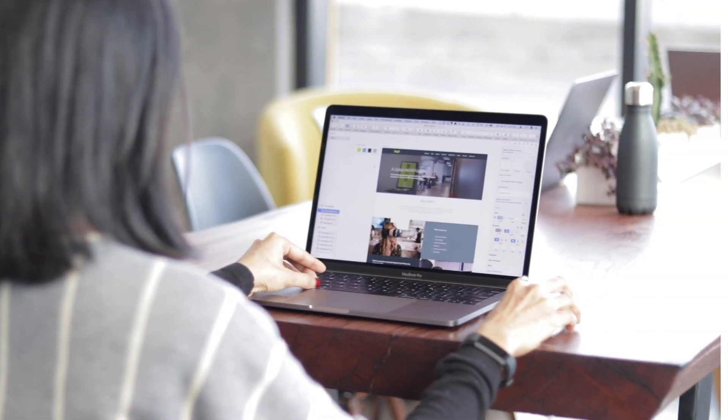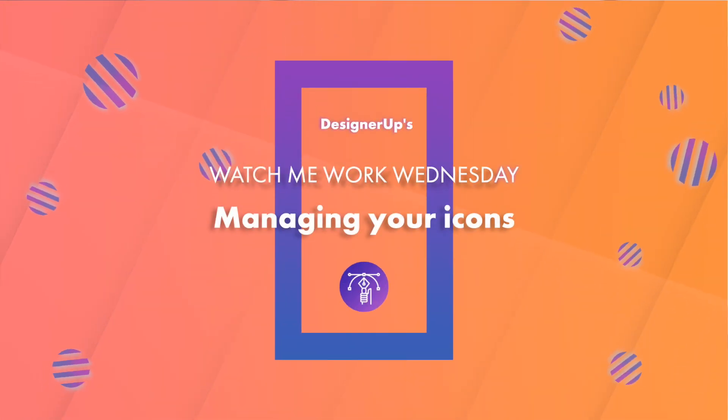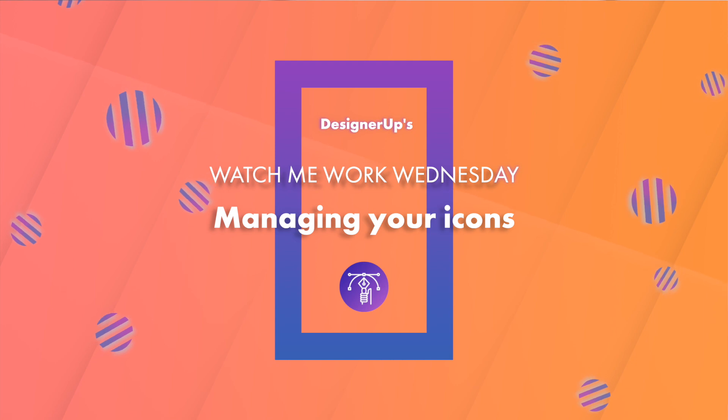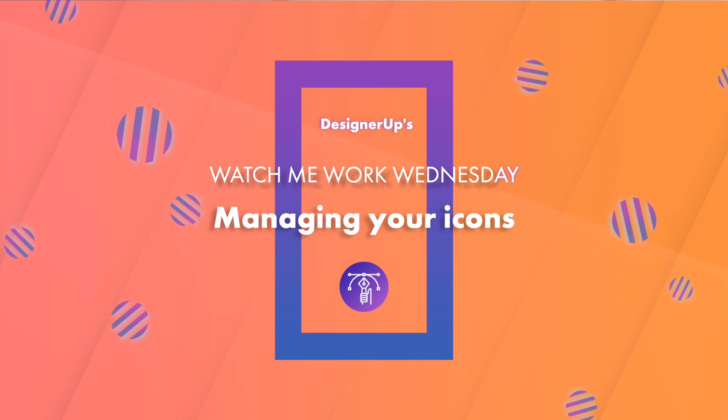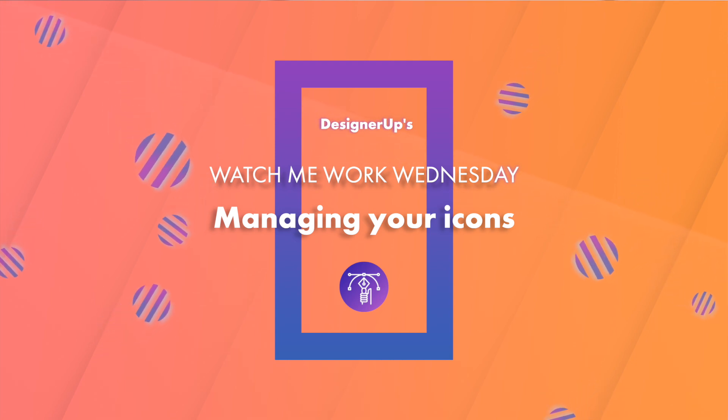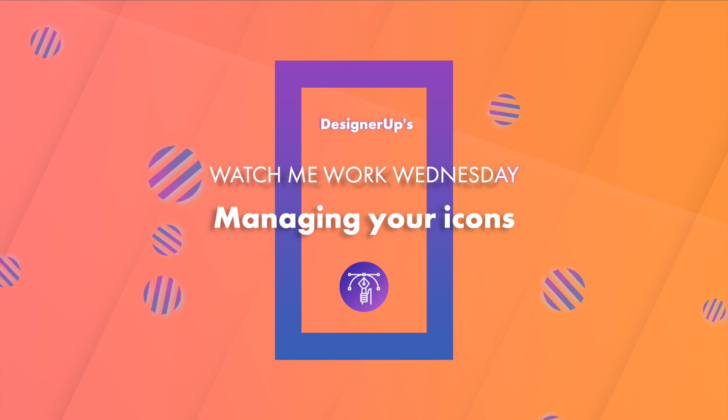Hey designers, it's Elizabeth from DesignerUp, and it's Watch Me Work Wednesday, where I show you how to apply a UI UX resource or tool to your workflow, like a professional designer, in 10 minutes or less.